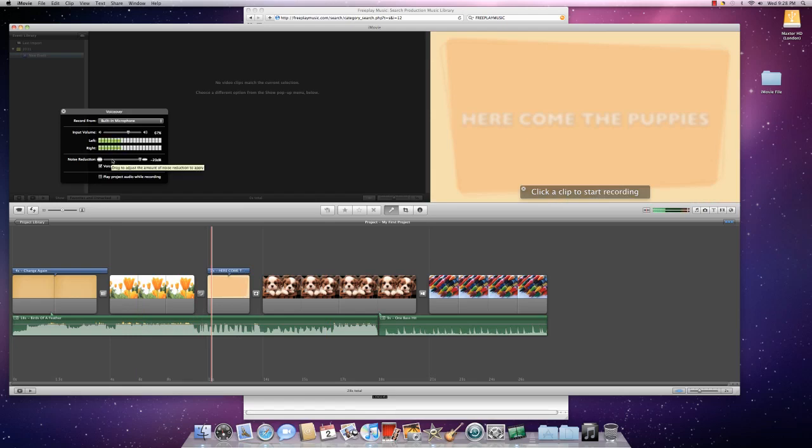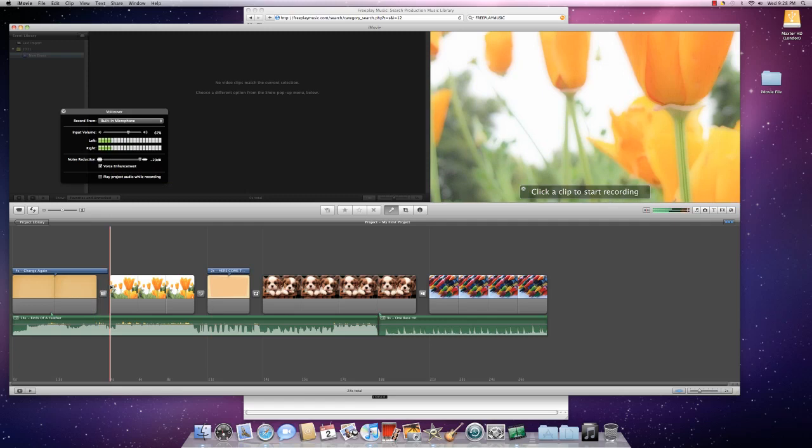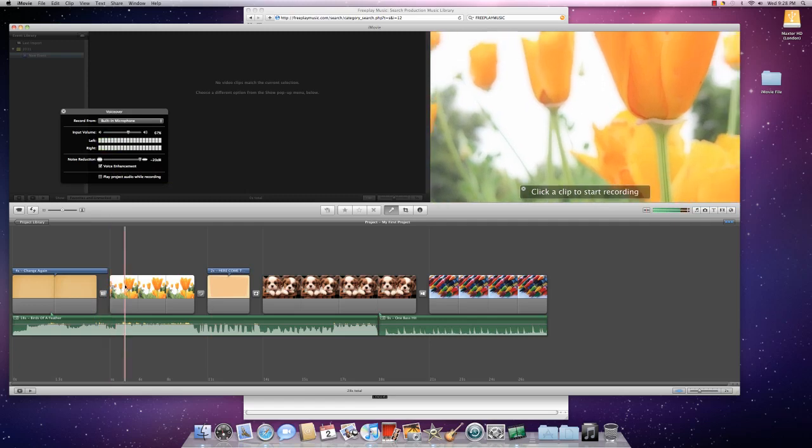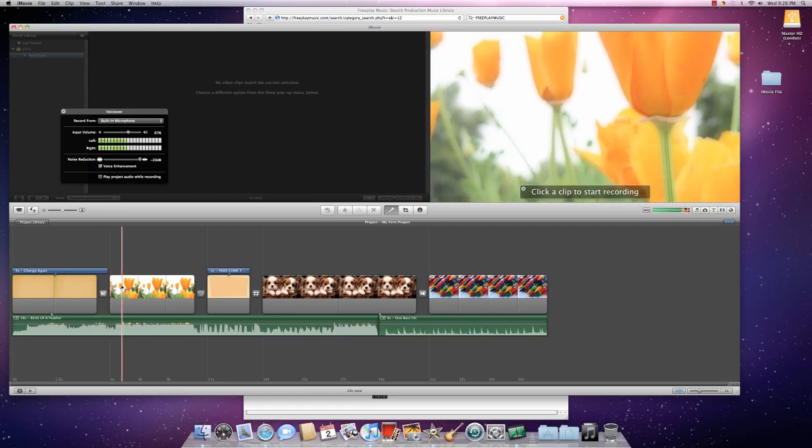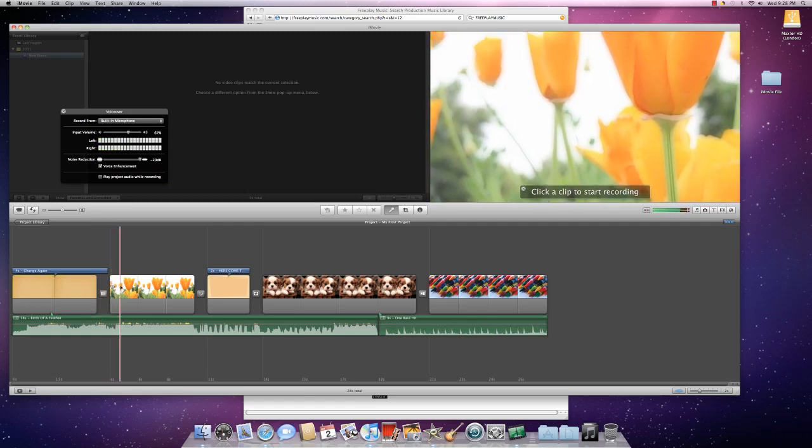Now, in order to start recording, you simply move your mouse to where you would like to start recording, and then you click. To stop recording, you again click. So I'm going to record this now.